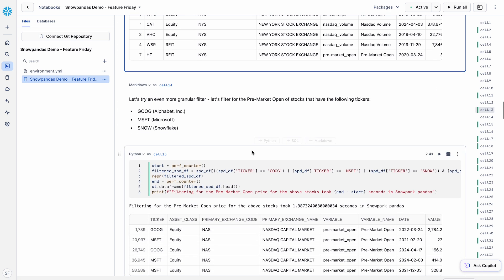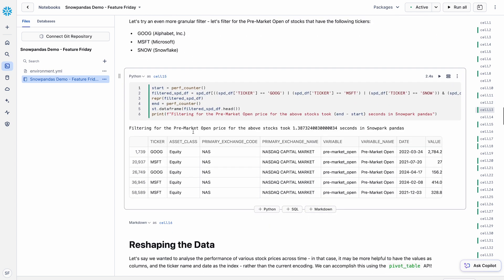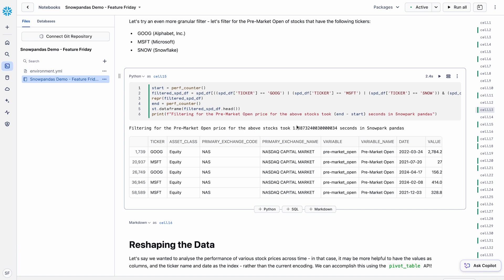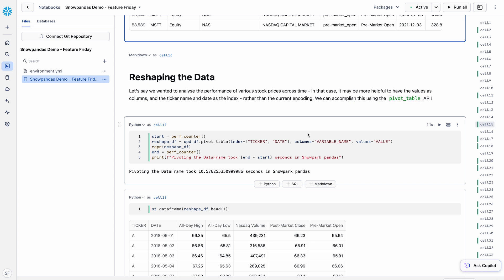Adding even more granular filters — filtering for pre-market open stocks with tickers Google, Microsoft, and Snowflake using that same familiar syntax — it takes just 1.3 seconds to iterate over those 75 million rows. There are also a number of functions with full API parity, including computationally expensive pivot tables, which take about 10 seconds in Snowflake Pandas. With 75 million rows in native Pandas, that operation would simply result in an out-of-memory error.